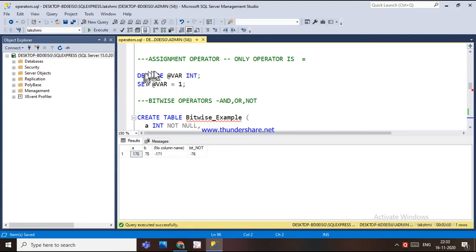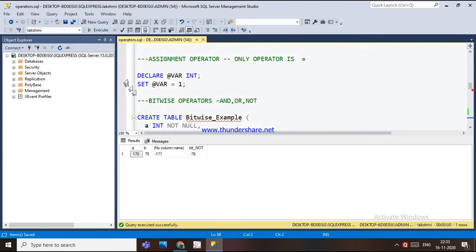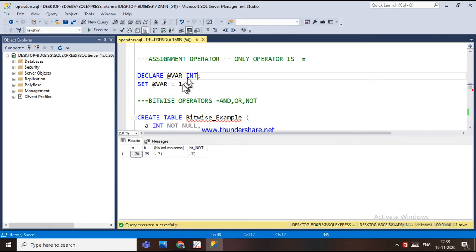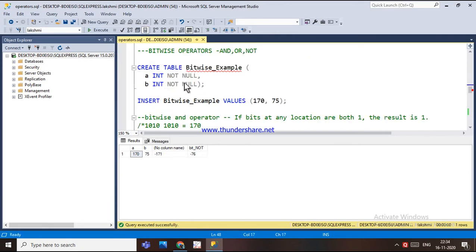Here I have declared a variable at-the-rate var of type int and assigned the value 1 to that variable. This is what the assignment operator does. The next operator is the bitwise operator.